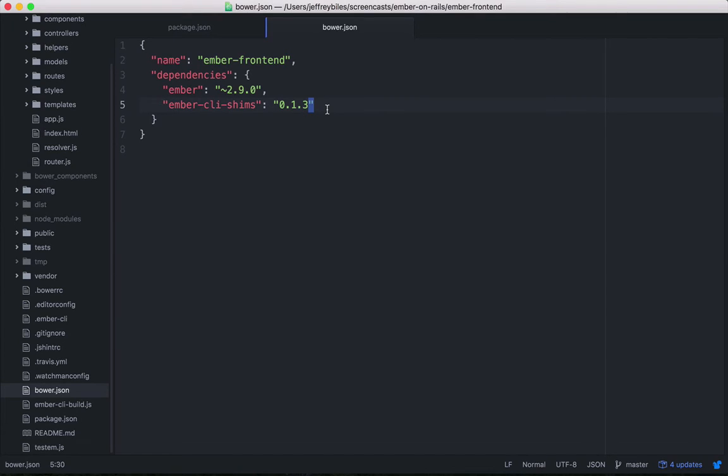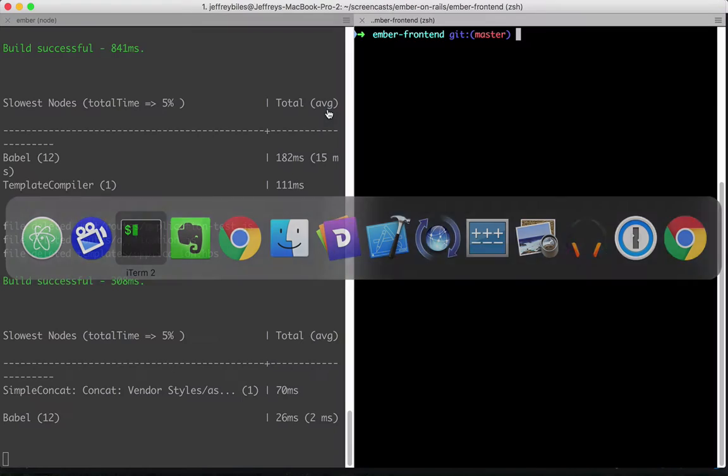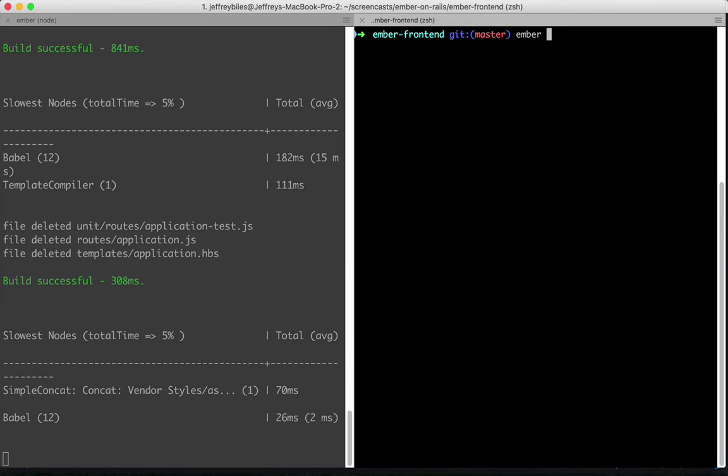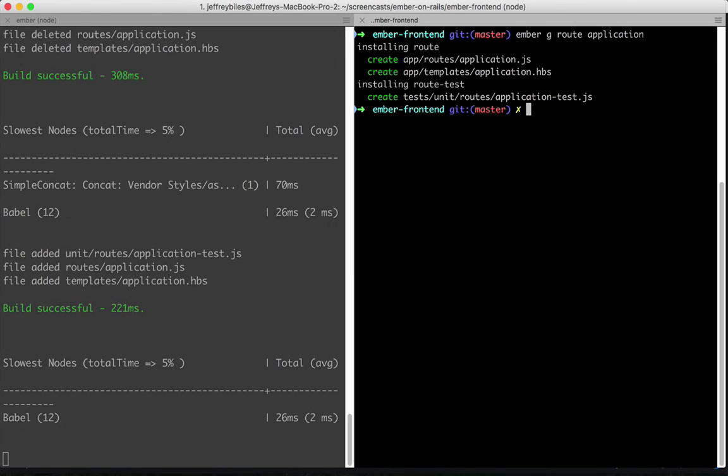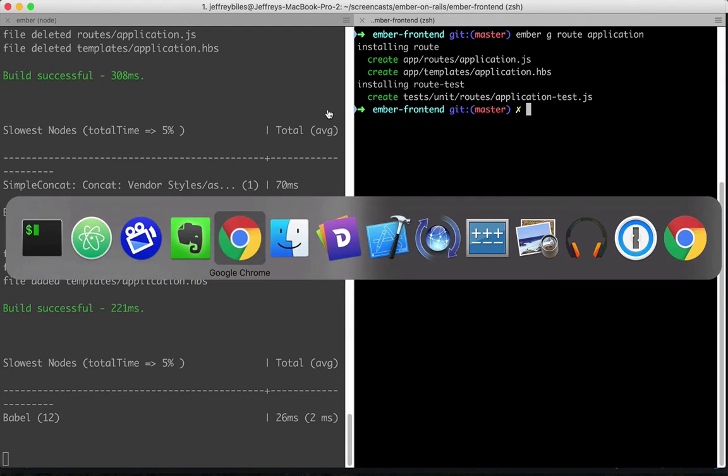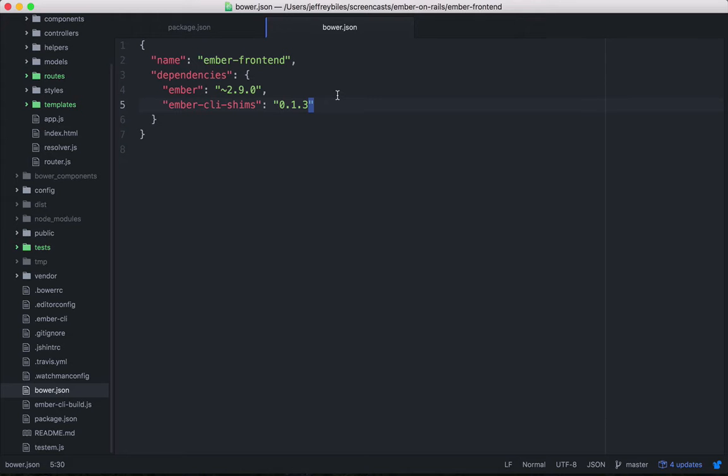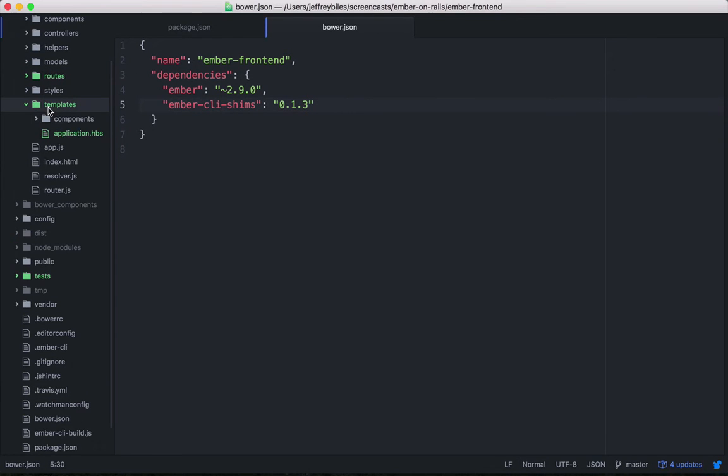So now that we know the lay of the land a little bit, let's go ahead and make our first customization. We're going to use the ember generate command or ember g for short. And we're going to create a route. We're going to create the application route. The application route, just like in Rails, is a little bit special. It's the base route. So that's what's going to be shown when you are here at the main base page.